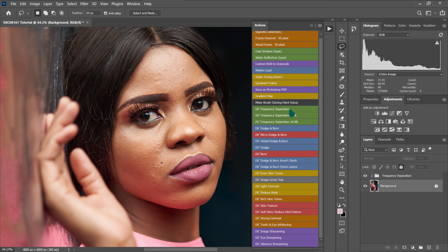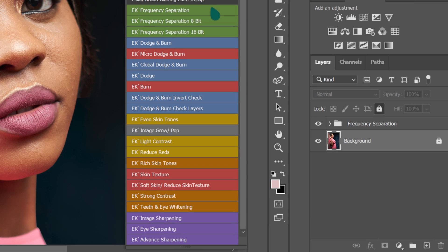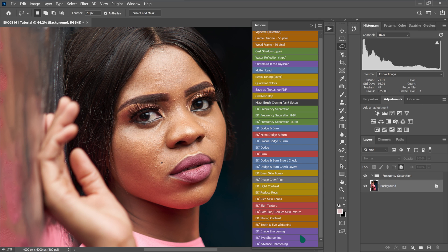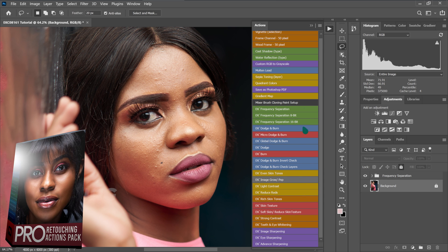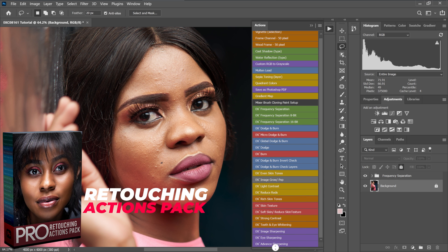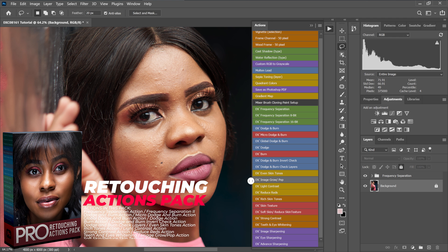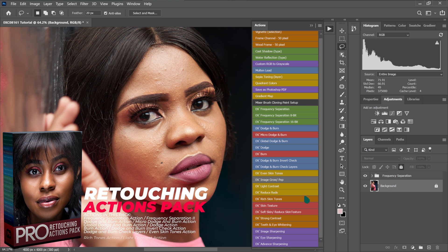I'm going to put the frequency separation action in the description — you can download it and use it for free. These actions are in my retouching actions pack, and I'll put the link in the description if you're interested.